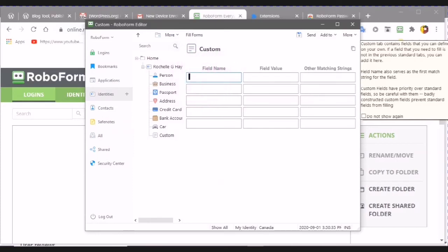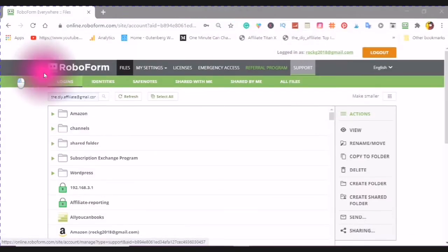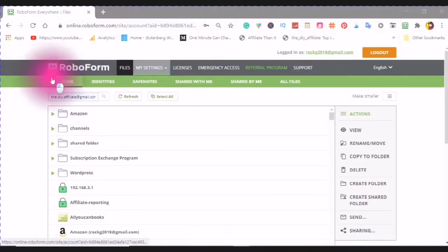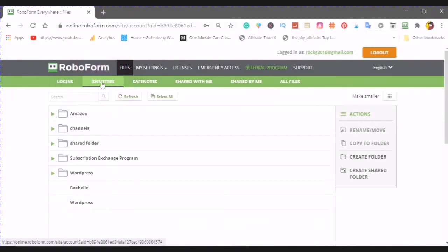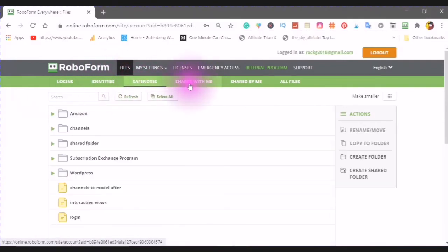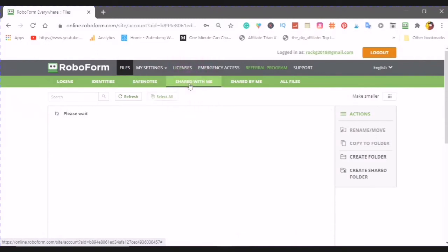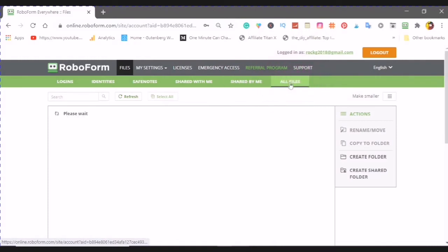This is your dashboard online. Here you will see your logins, your identity, your identities, all your safe notes, what is shared with me, shared by me, and all files.